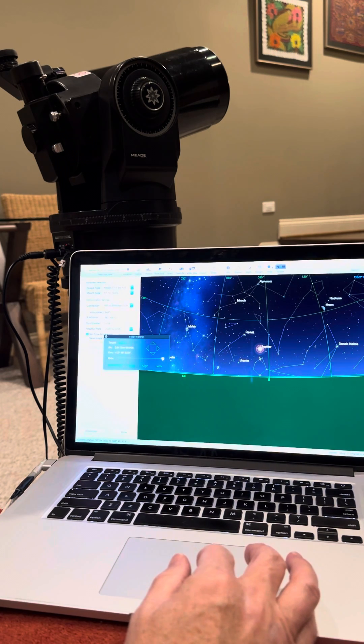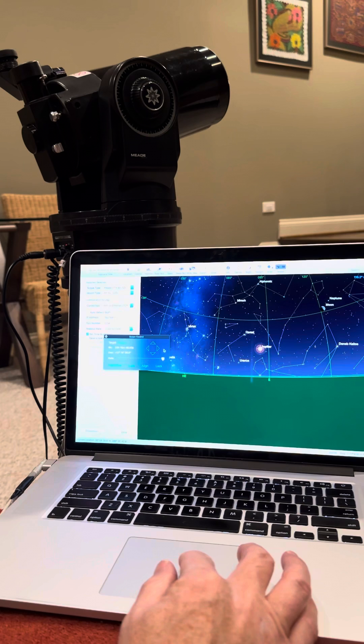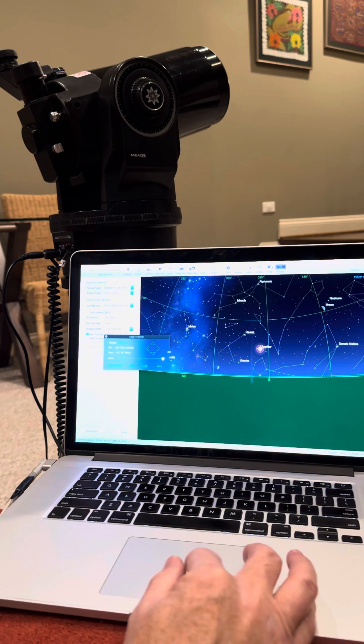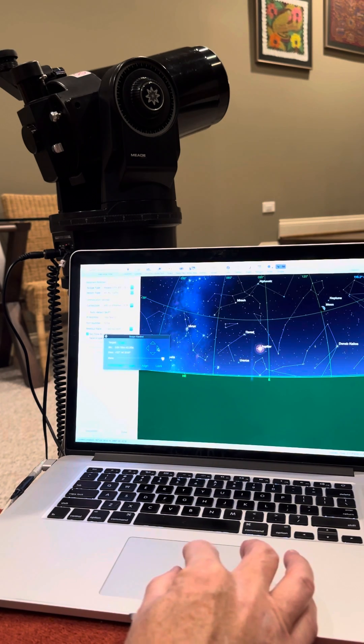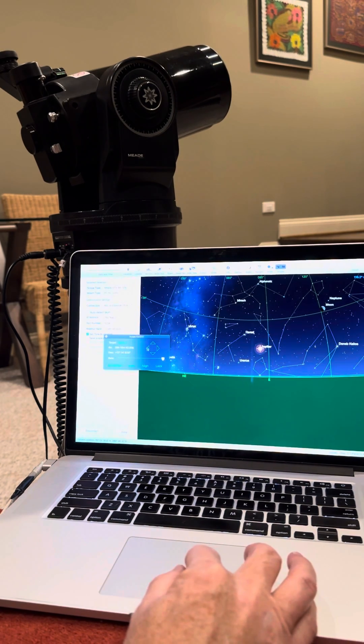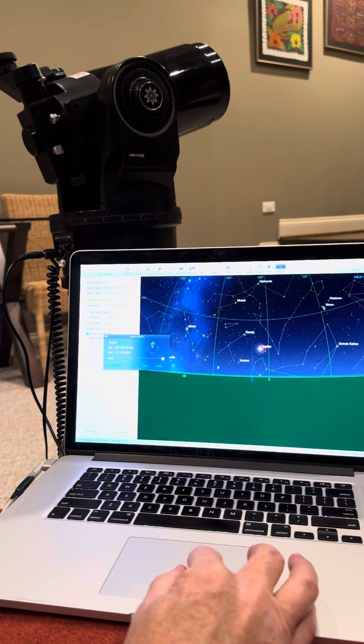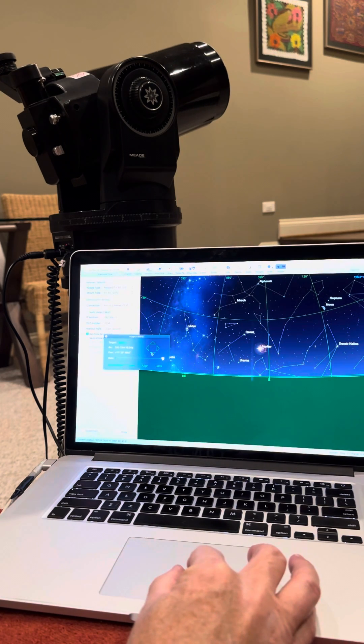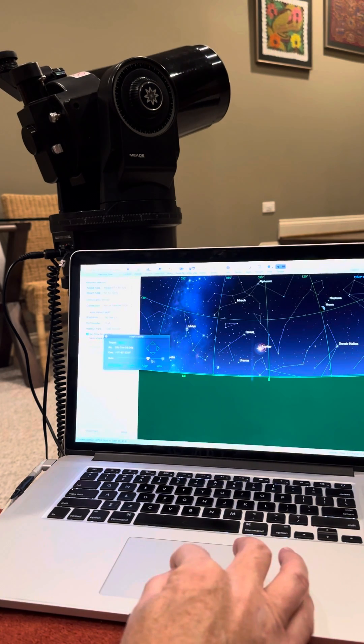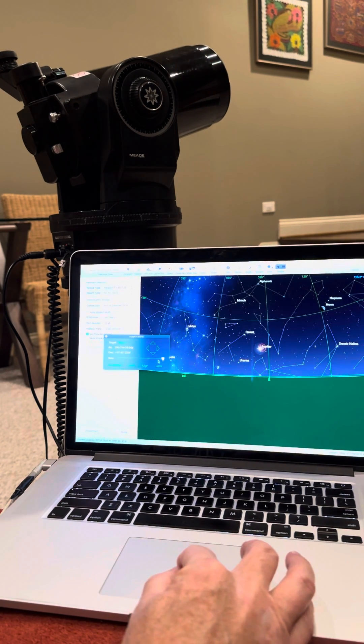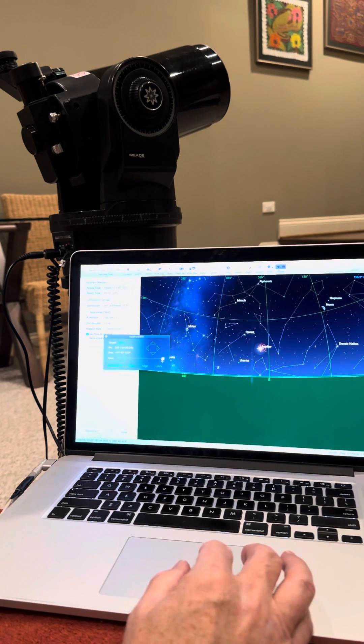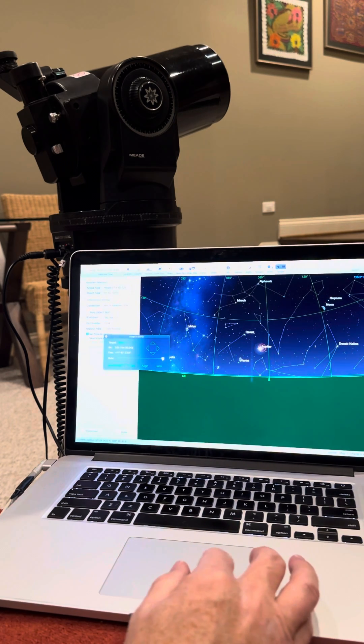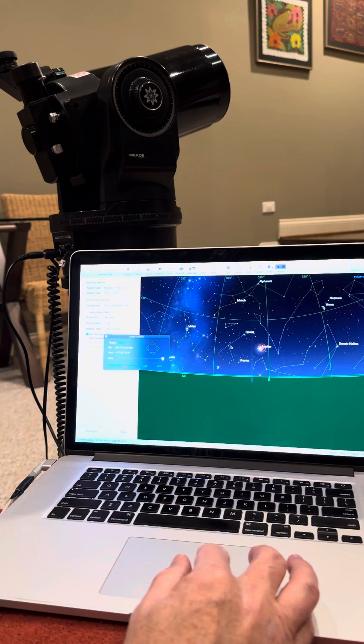Now if you need to ever fine tune things, you can either use the Autostar hand controller still, or you also can use these four buttons here to move things around. That's going pretty fast. You've got the slew right here to change your slew speed, so you don't have to have it that fast or slow.